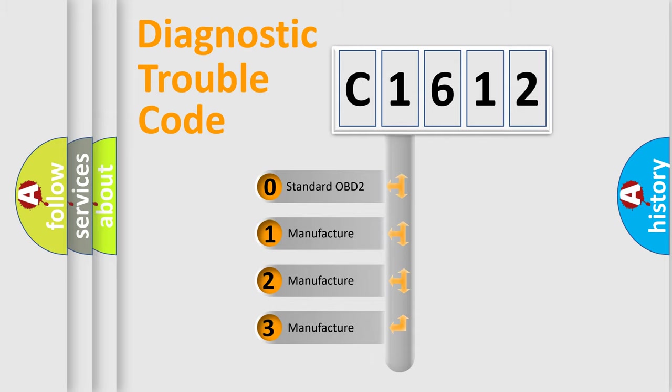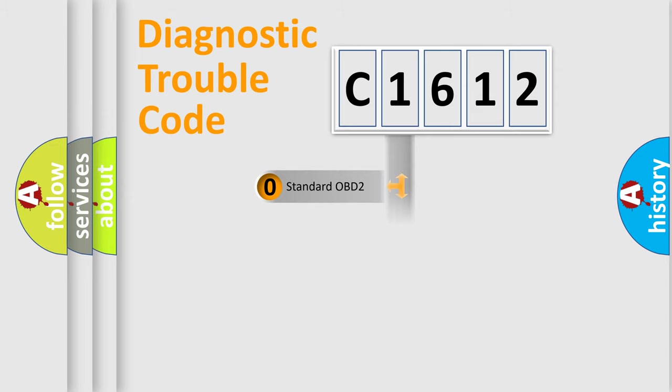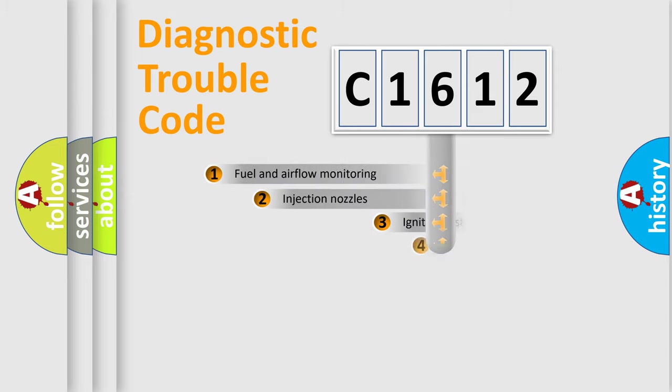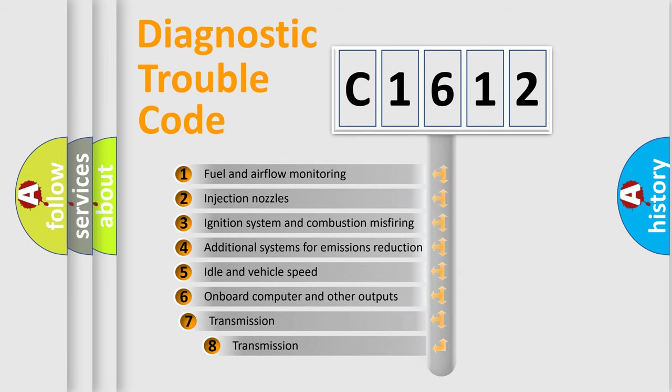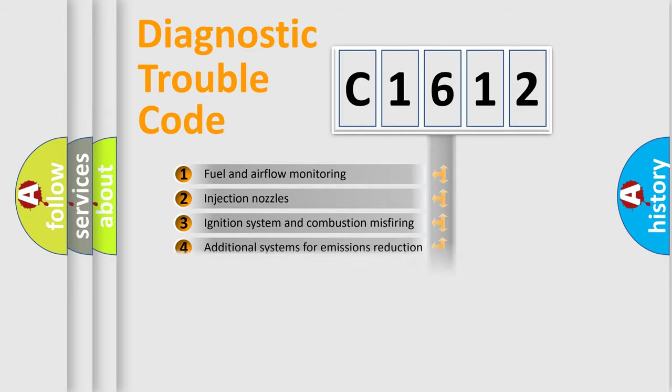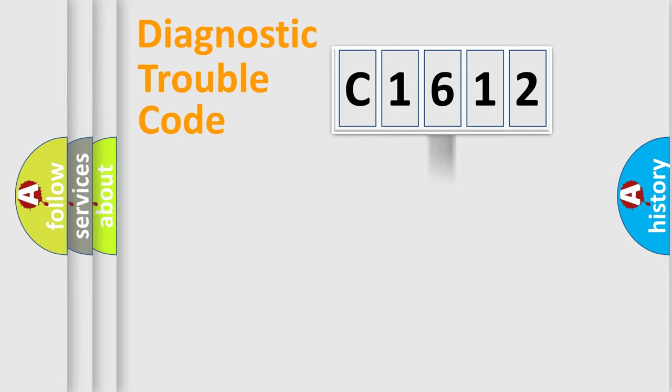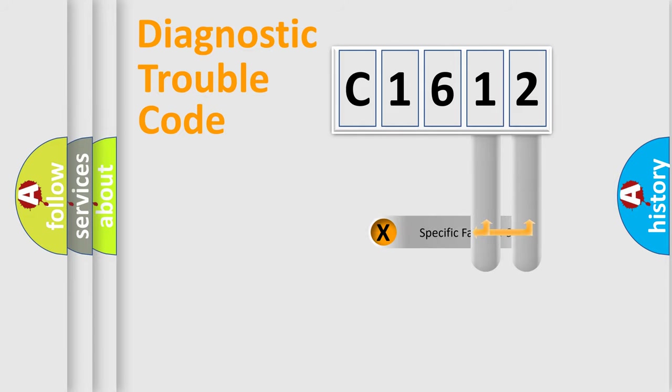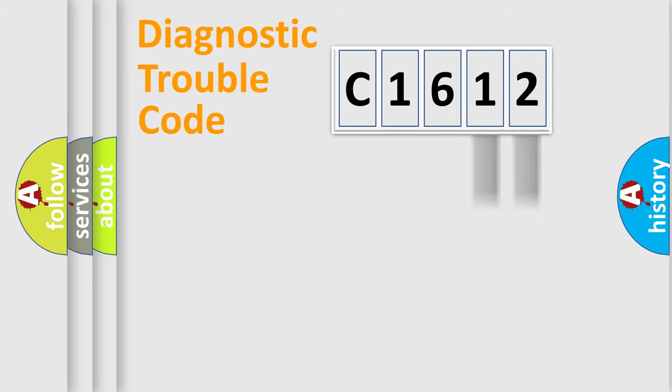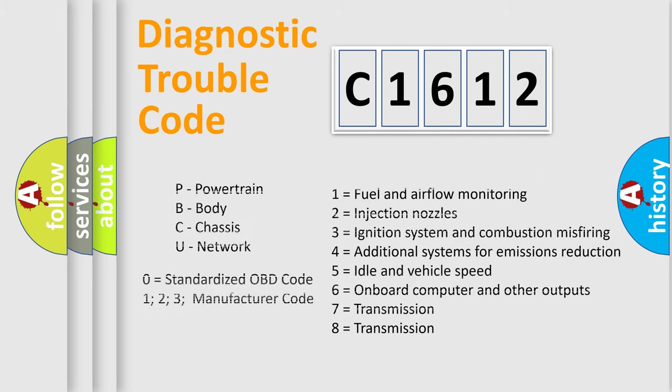If the second character is expressed as zero, it is a standardized error. In the case of numbers 1, 2, or 3, it is a manufacturer-specific expression of the car error. The third character specifies a subset of errors. The distribution shown is valid only for the standardized DTC code. Only the last two characters define the specific fault of the group. Let's not forget that such a division is valid only if the second character code is expressed by the number zero.